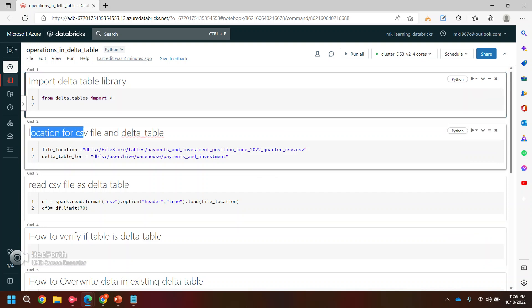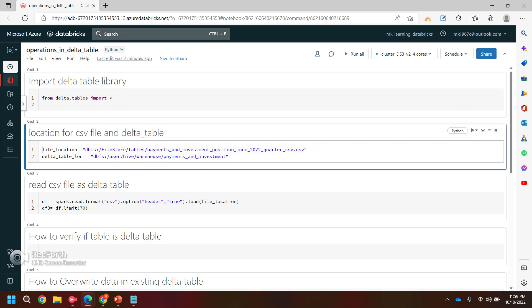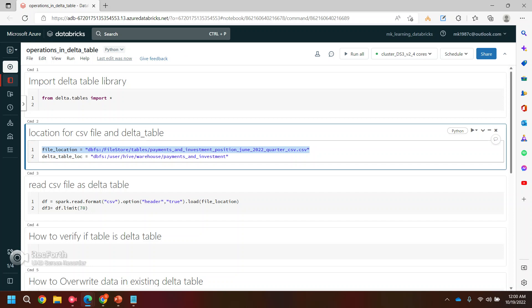And the second command, if you see, I have saved the location basically as a parameter, as a variable like file location for my file which I'm using to create the data table. So this is the CSV file which I'm using, which is present in my DBFS to create the data table.